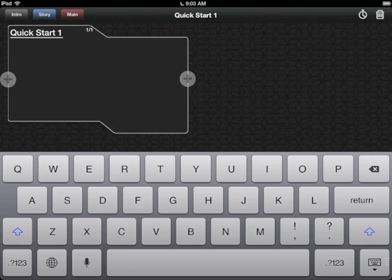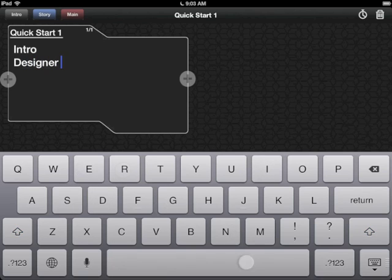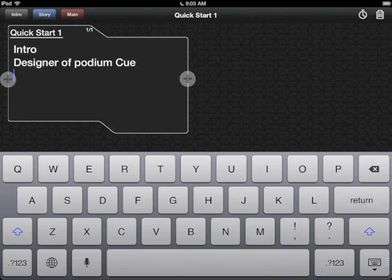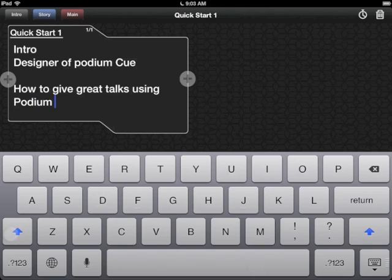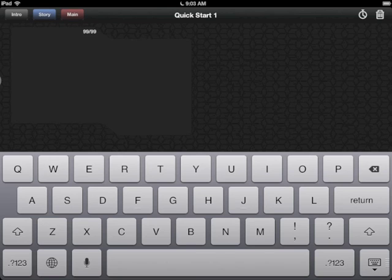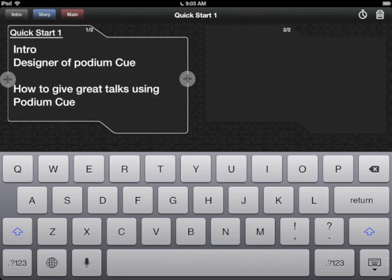I'm going to start by saying that I'm going to do an intro: I'm Ron Hudson, the designer of Podium Q. How to give great talks using Podium Q. To make my next card, I'm going to just tap this plus here, and it's going to make another card, taking me right to the title.